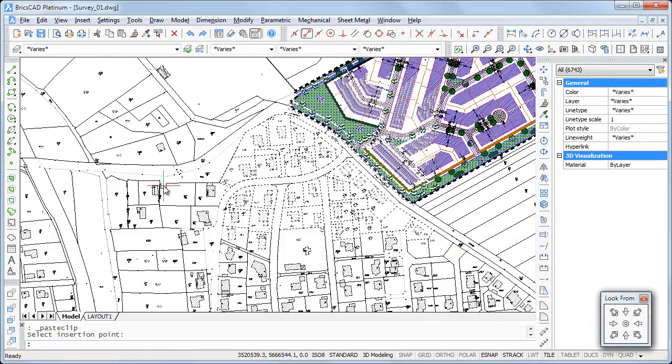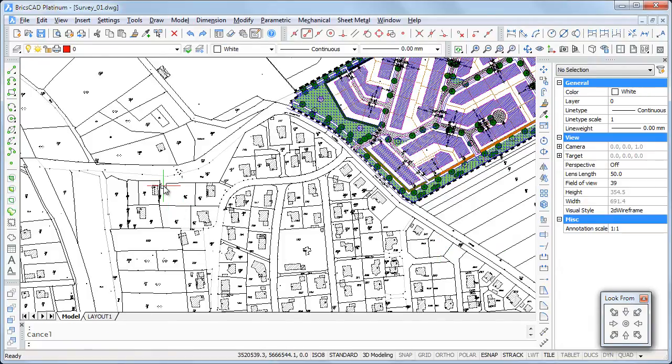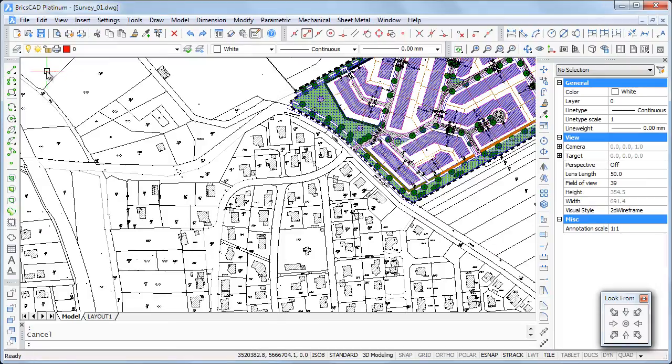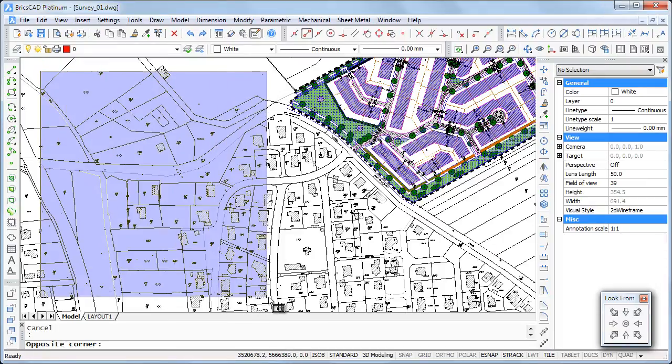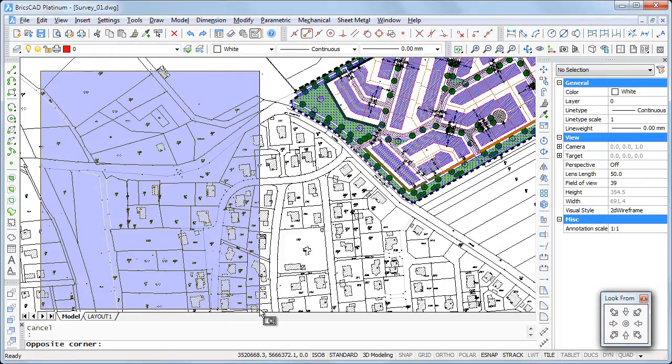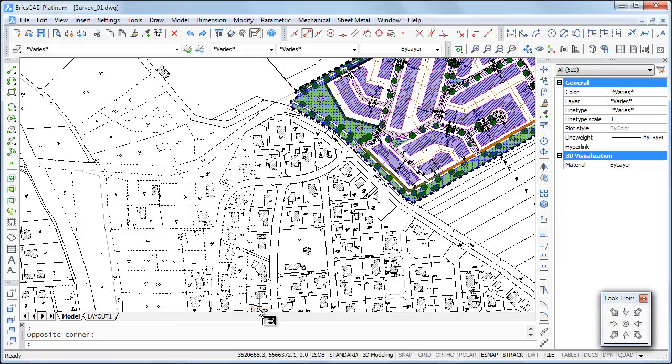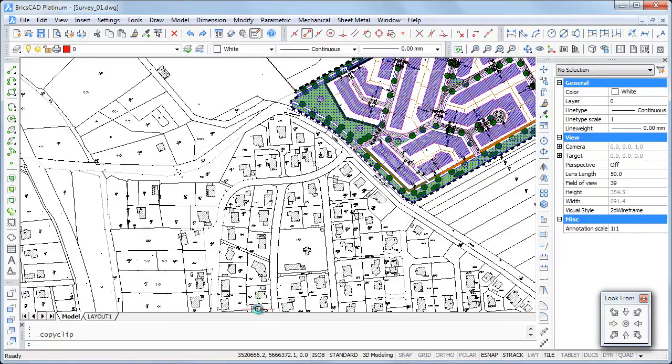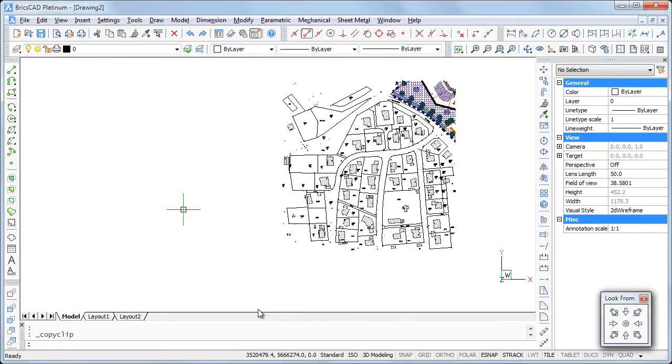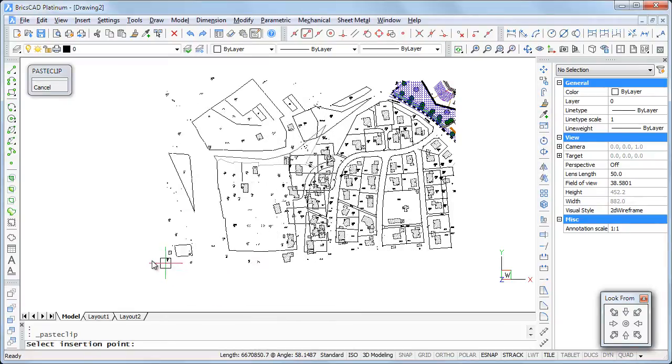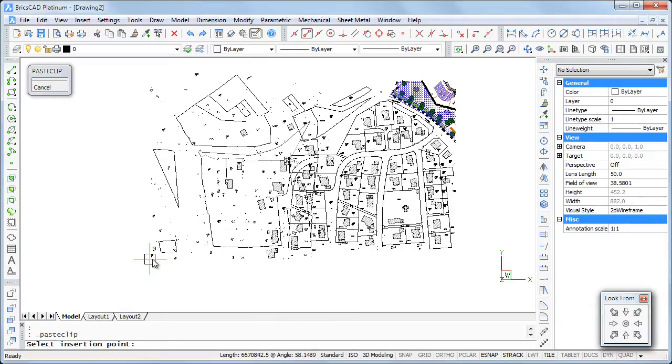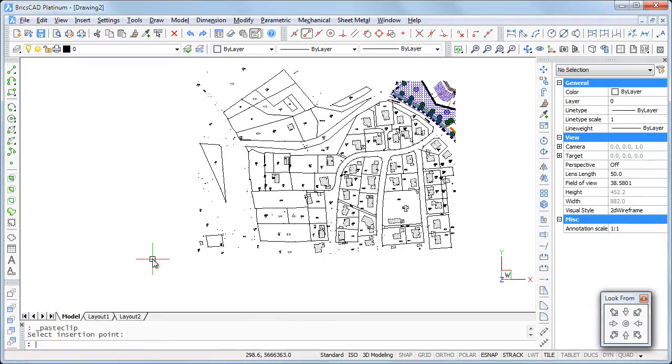To prove this is correct, I will now copy the adjacent area of the previous selection. As you can see, an exact match. However, some entities might be duplicated because they are copied twice.